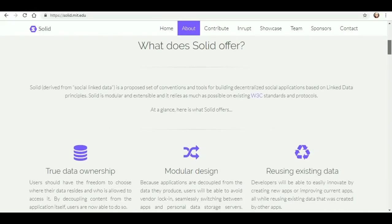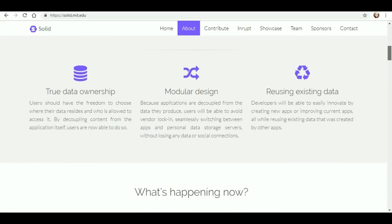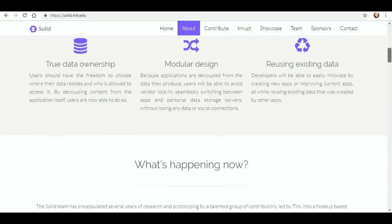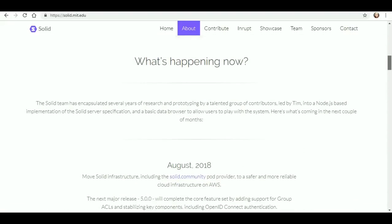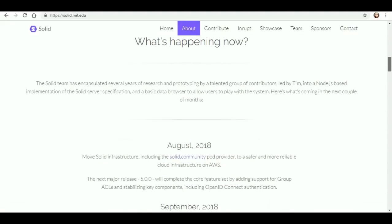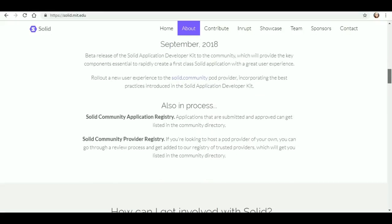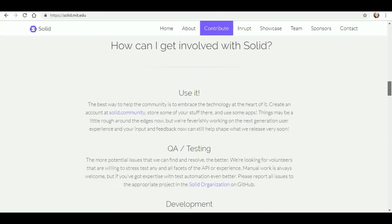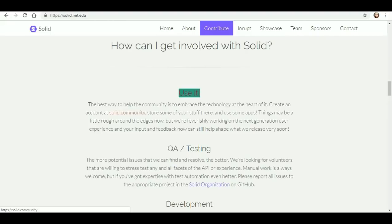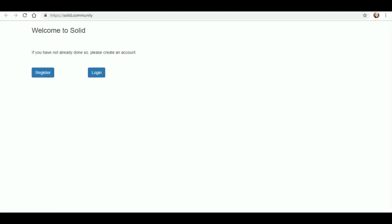So I went to the website and just a little bit about it. As it says, it promotes true data ownership. It's built in more of a modular design. They want you to be able to reuse the existing data and as we begin to scroll down we see that they have some most recent updates August and September and you can always go there and check out more of those updates but I'm mostly interested in how I can contribute to it. I want to be able to use it so I want to be an early adopter.